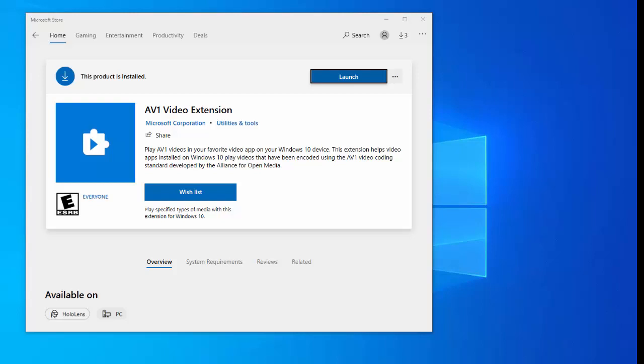AOMedia Video 1 is an open, royalty-free video coding format designed for video transmissions over the internet. It is being developed by the Alliance for Open Media, a consortium of firms from the semiconductor industry, video-on-demand providers, and web browser developers, founded in 2015.